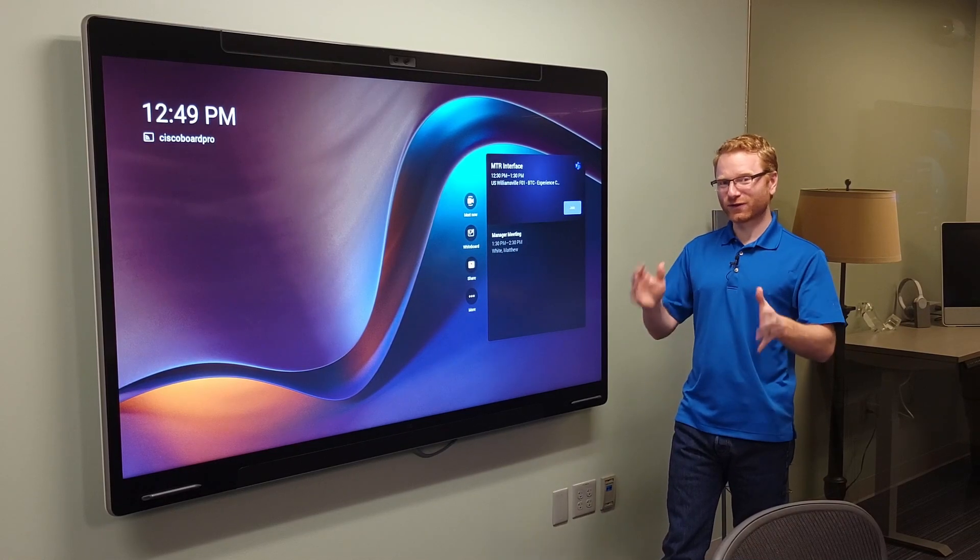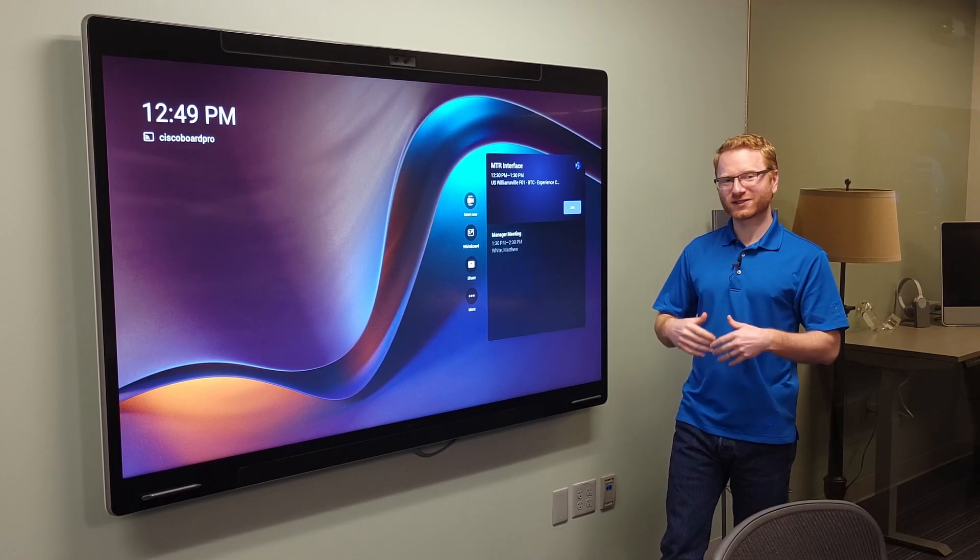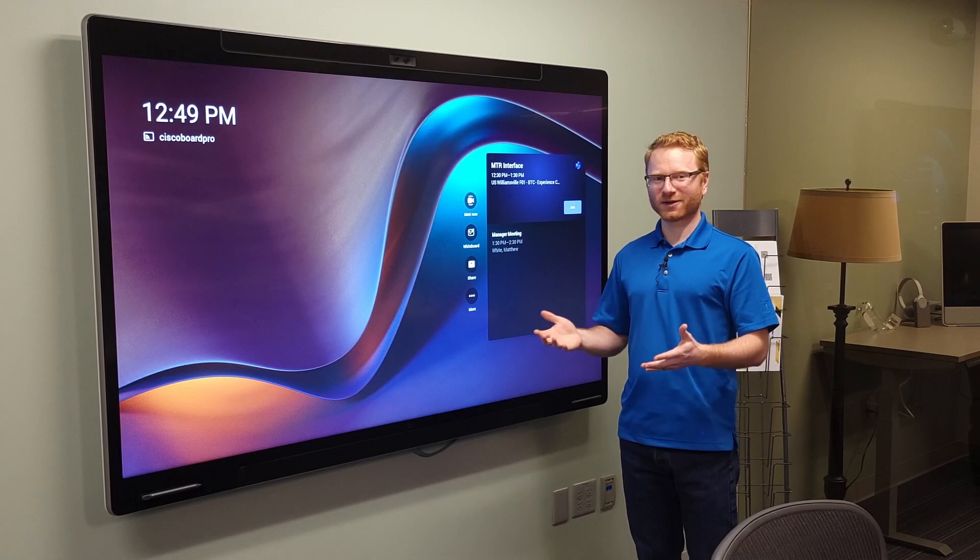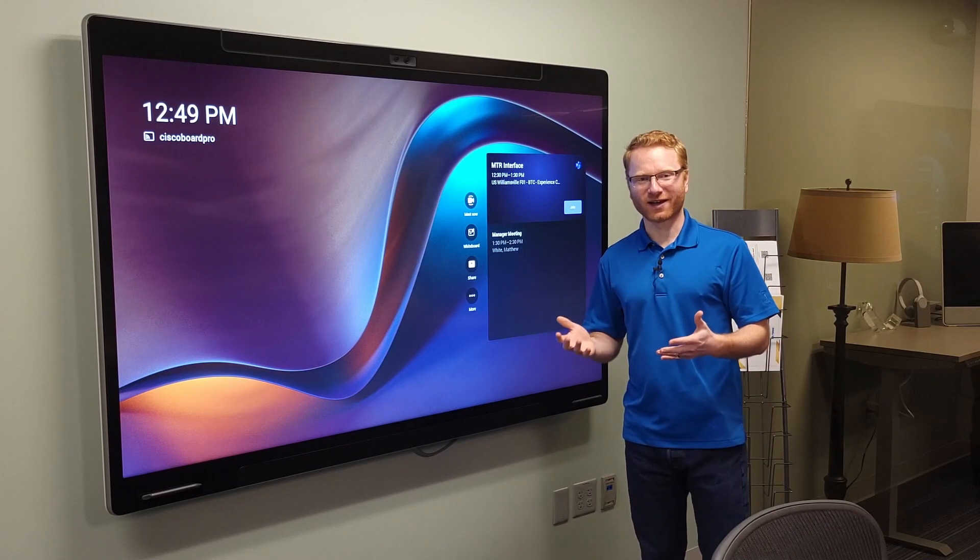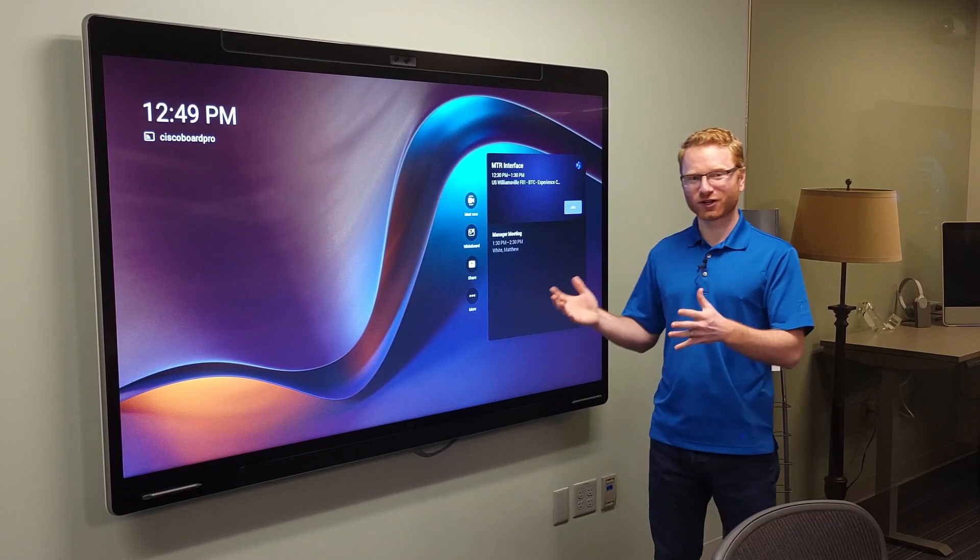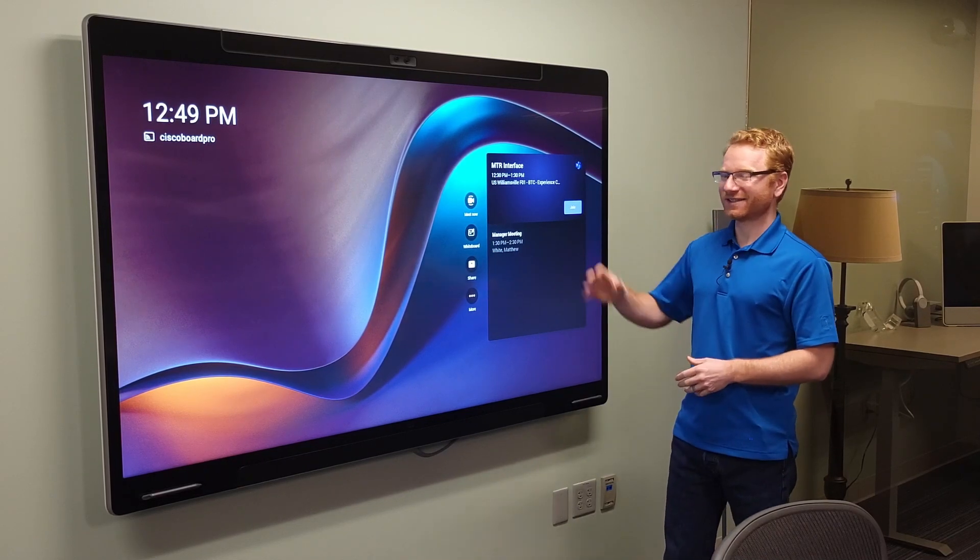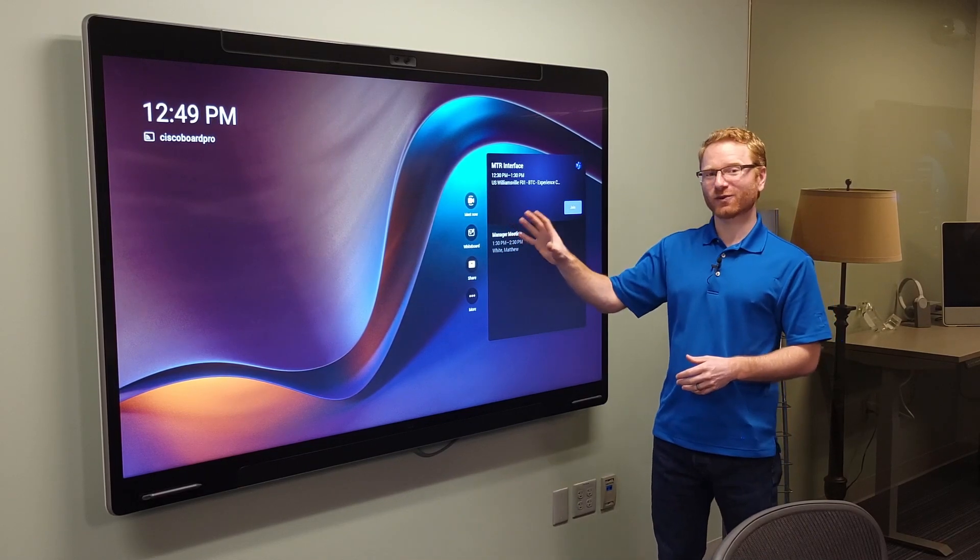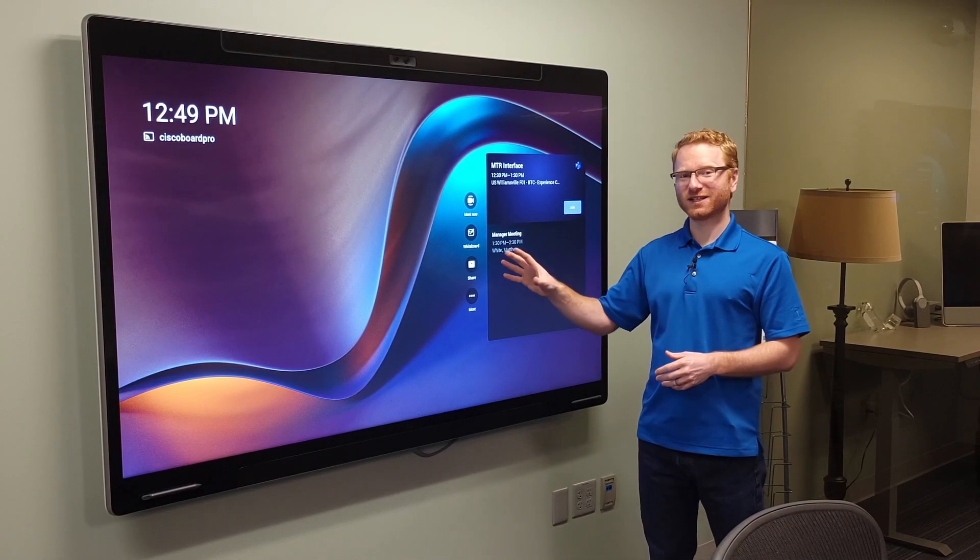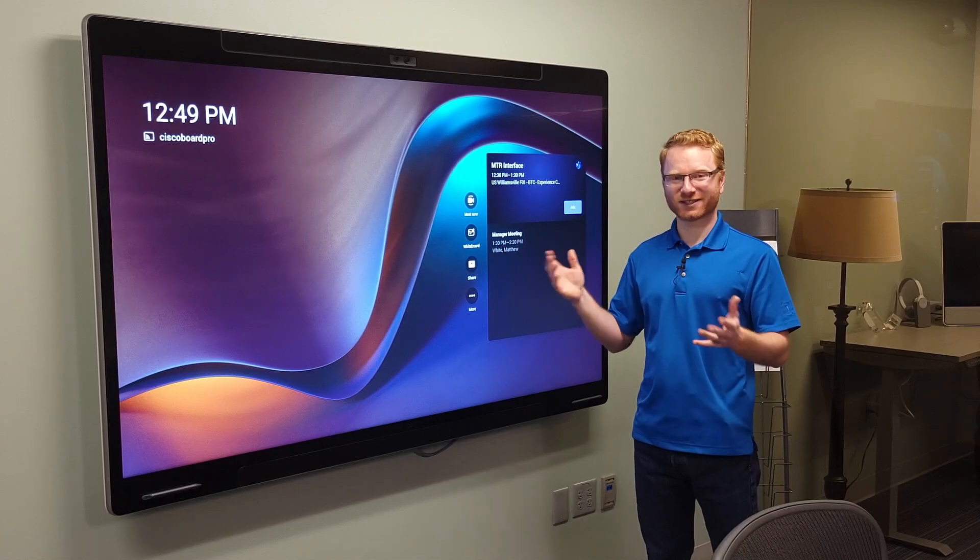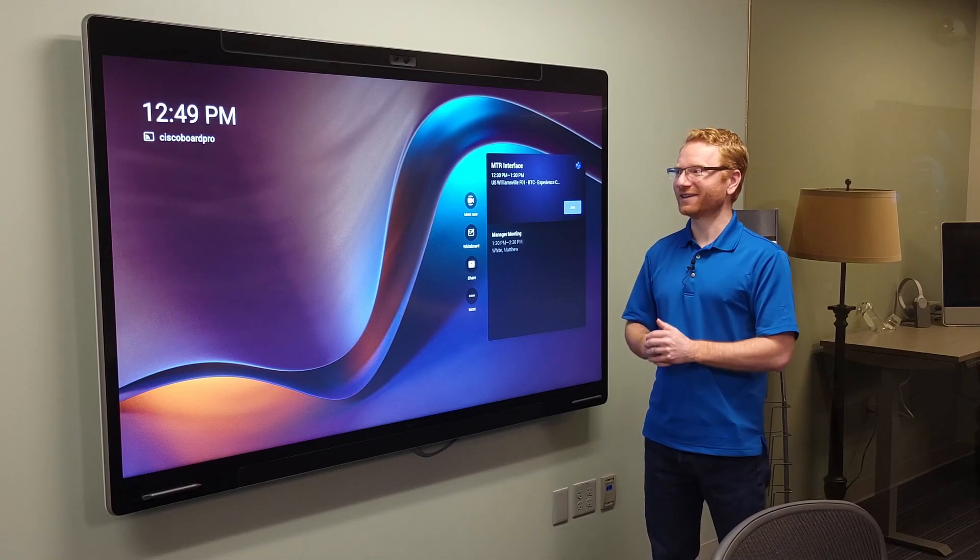Now when you first boot up the board, it's going to ask you what operating system do you want on the board. In this case, I'm actually showing off the Microsoft Teams Room, which just launched out of beta.